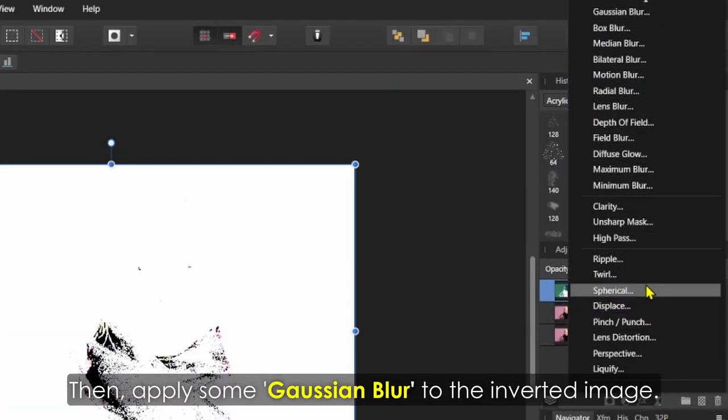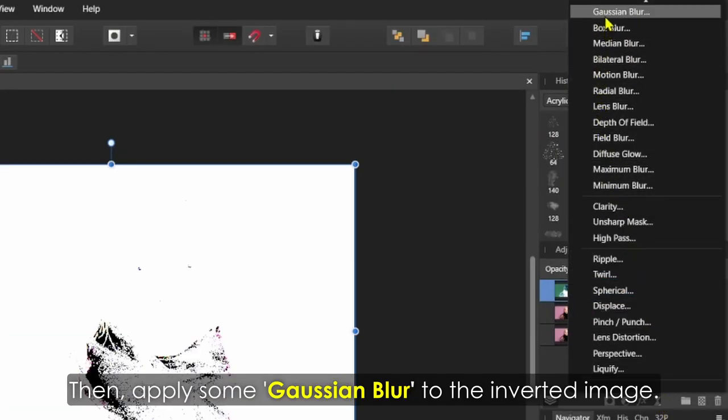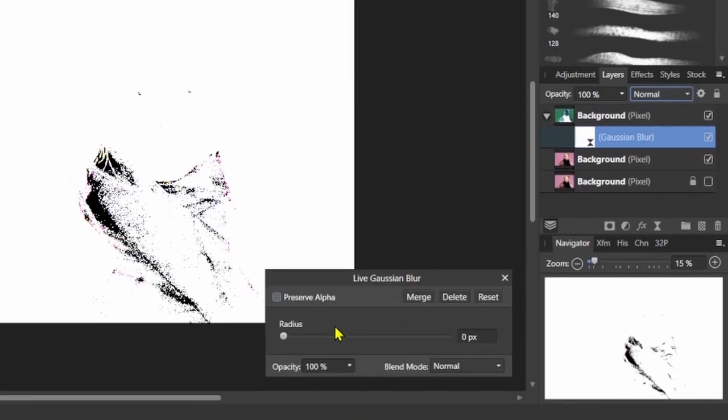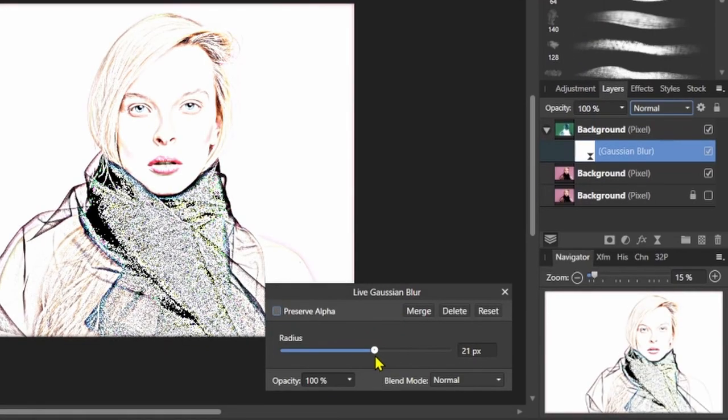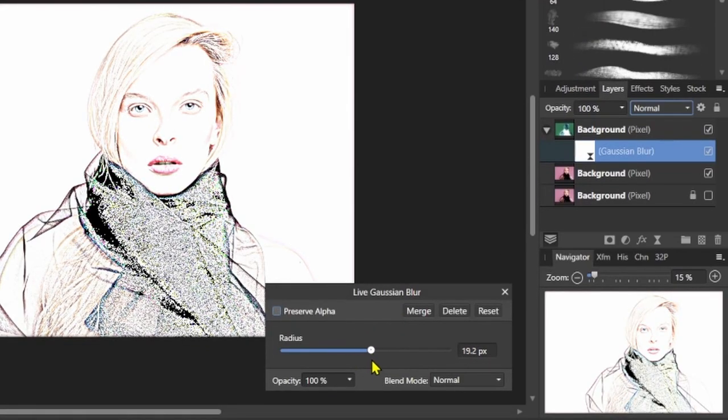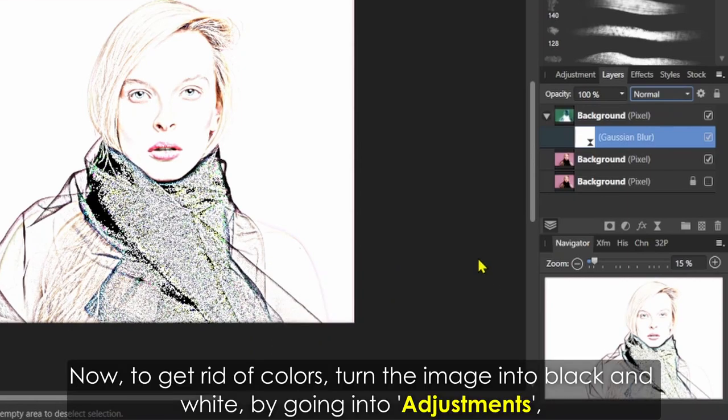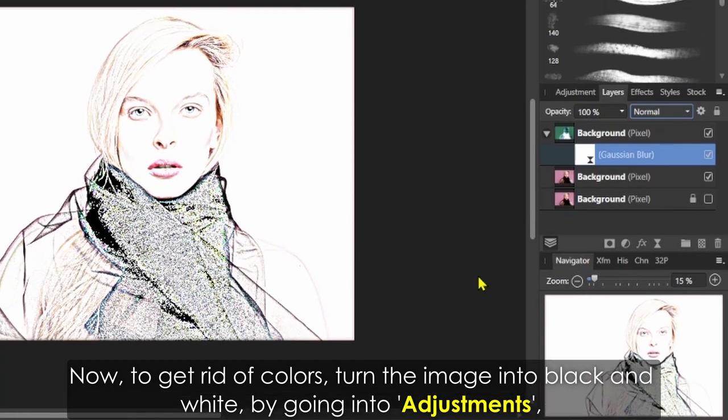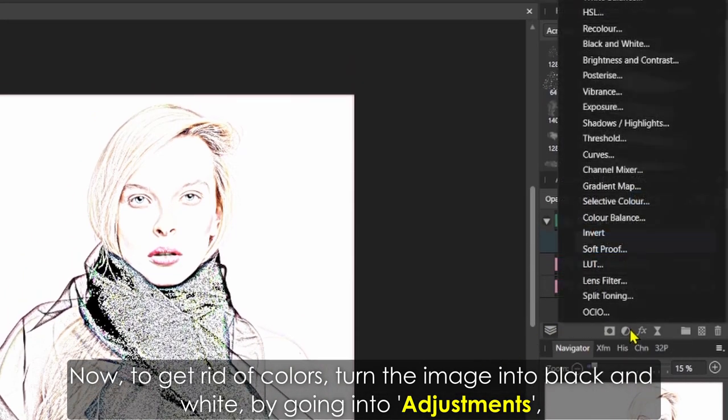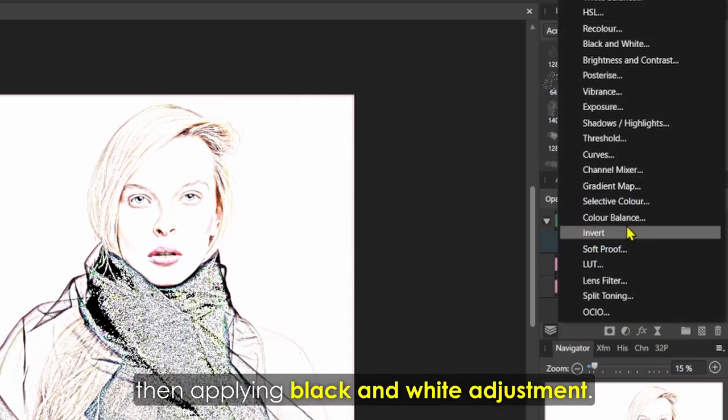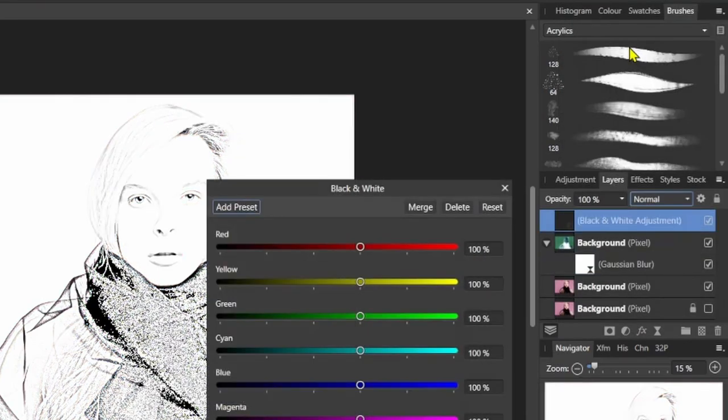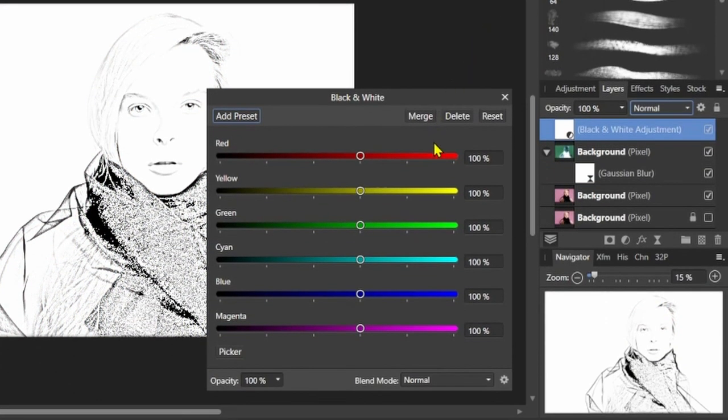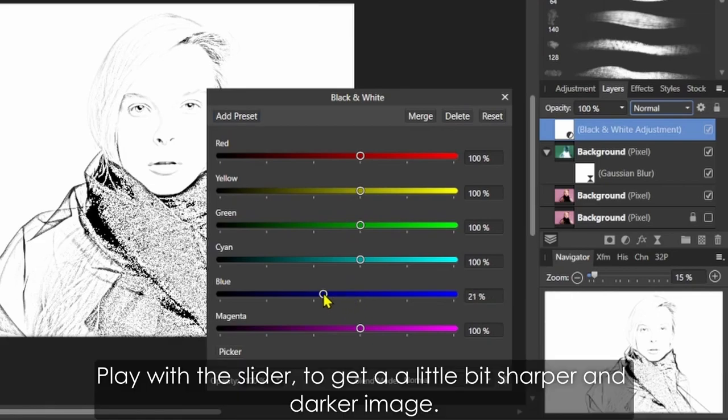Then apply some Gaussian Blur to the inverted image. Now to get rid of colors, turn the image into black and white by going into Adjustments, then applying Black and White adjustment. Play with the slider to get a sharper and darker image.